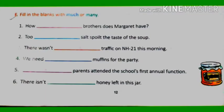Now, exercise F. In this exercise you have to fill in the blanks with 'much' or 'many'. We use the word 'much' with uncountable nouns and 'many' with countable nouns. For example: 'How many brothers does Margaret have?' — here 'brothers' is a countable noun so we use 'many'. In the second sentence, 'salt' is an uncountable noun so we use 'much' with salt.